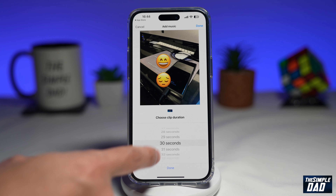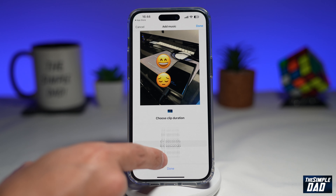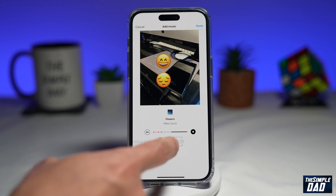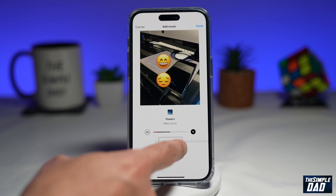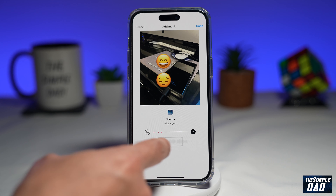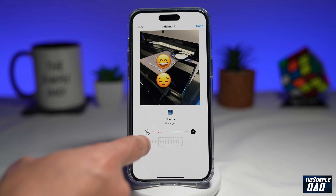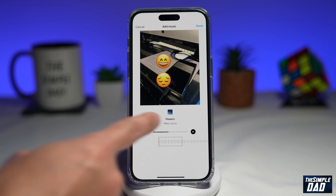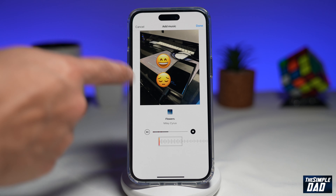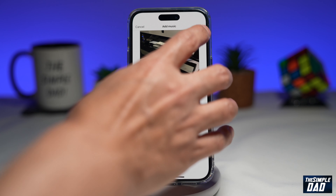Now you can select your clip duration, and you can also select what part of the music you want to be played on your photo post. Tapping on play will give you a preview of the music being played with your photo. Once you're done, tap on done.